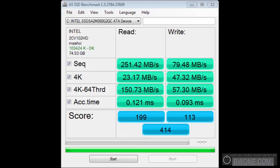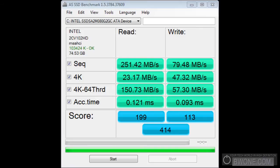We have sequential read at about 251 megabytes per second and on the write 79.48. We have 4K at 23.17 megabytes and the write at 47.32. We have read at 4K with 64 threads at 150.73 and write at 57.30. Access time is about 0.121 milliseconds and write is 0.093 milliseconds. So pretty fast drive here as you can see.